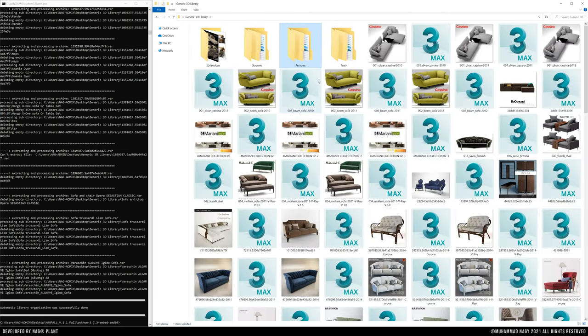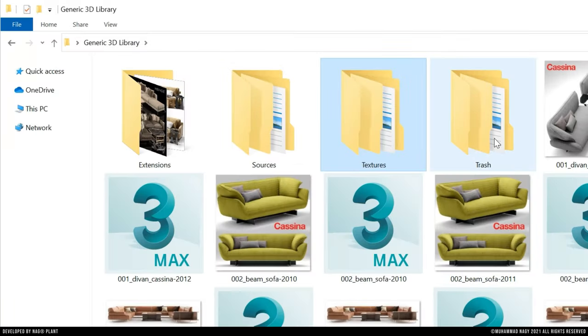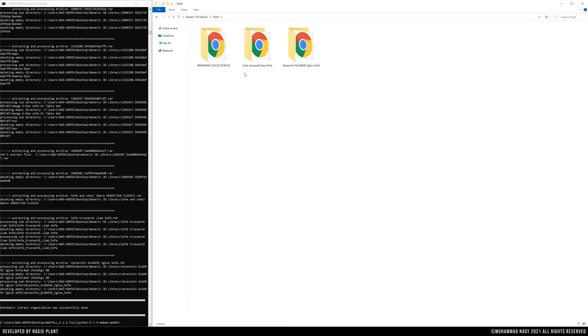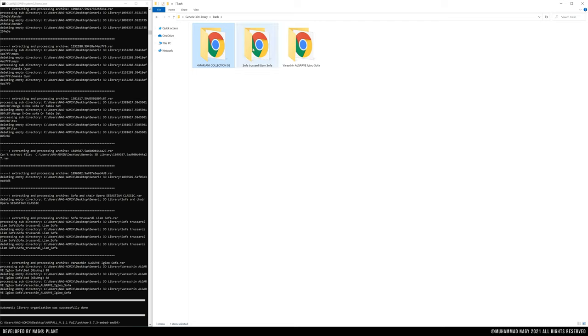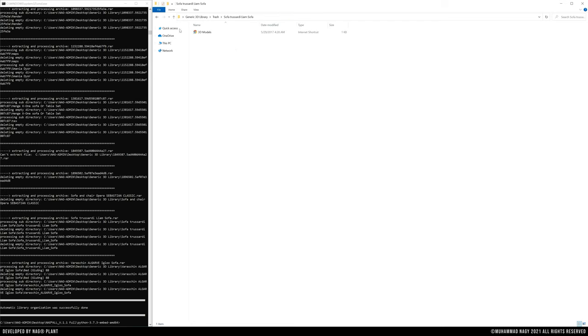The last folder is the trash folder. It includes any other useless files that were found during data organization, like system files or so. They are collected to be ready for deletion by the user.